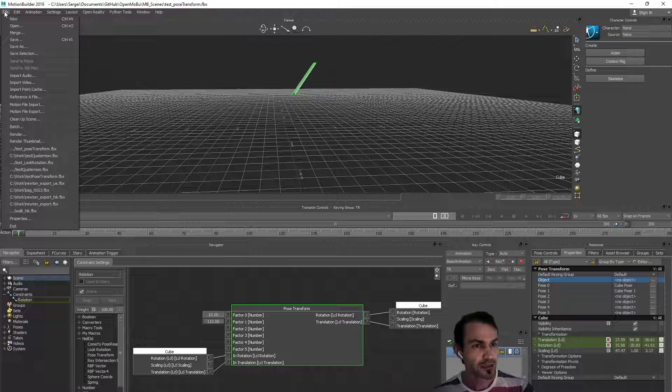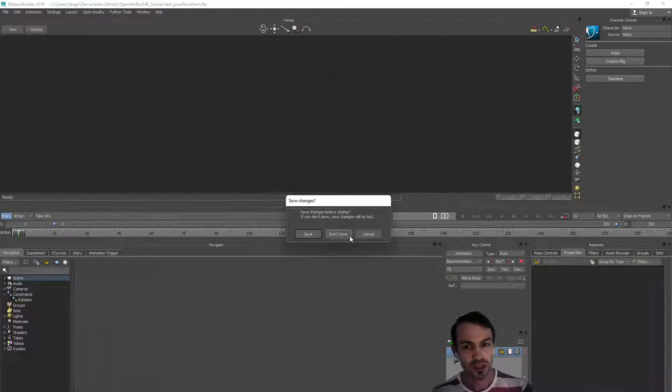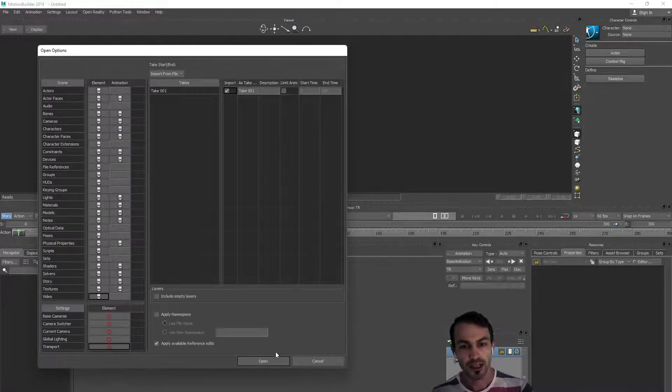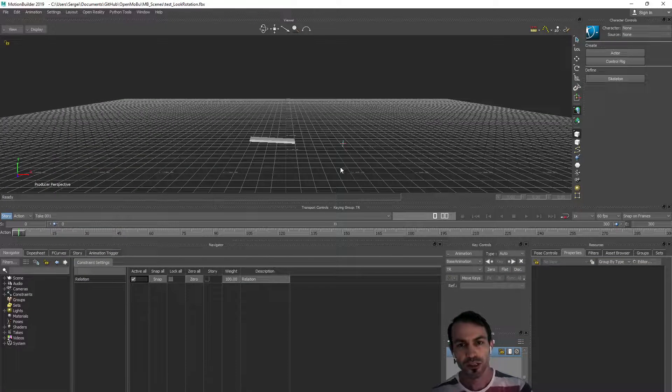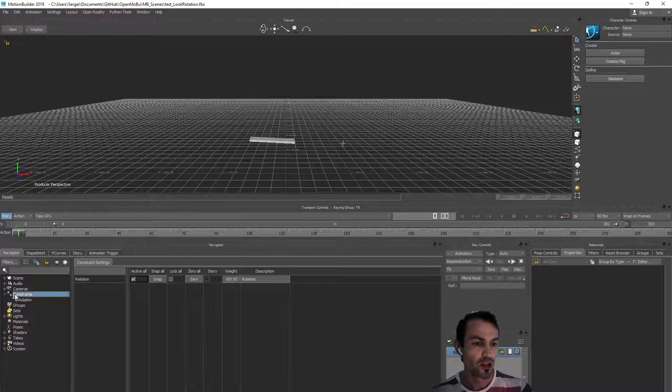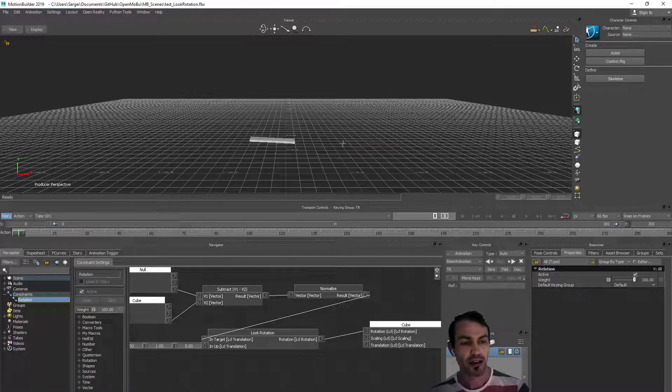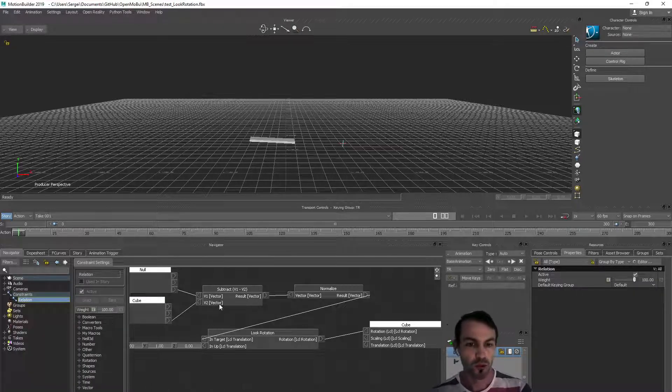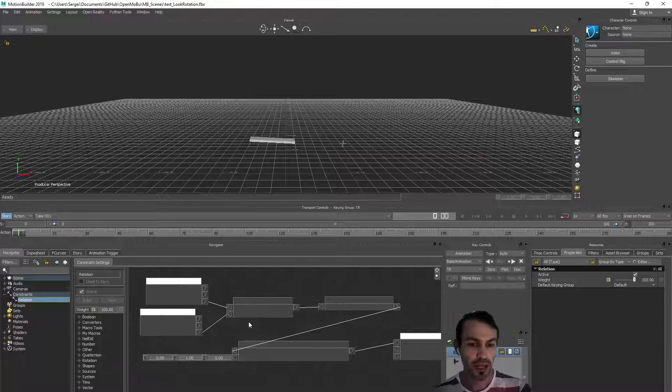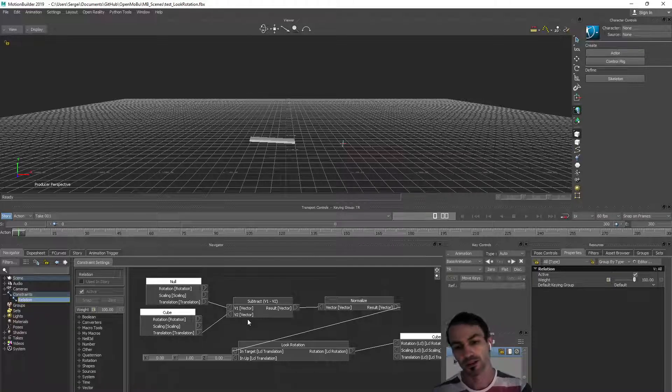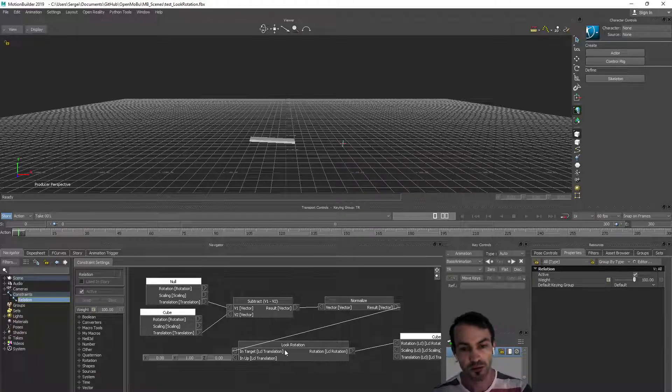The next thing I'd like to show is the look rotation. The look rotation is basically the logic which is behind the aim constraint we have in Motion Builder, but now all these things are exposed in the relation box called look rotation.